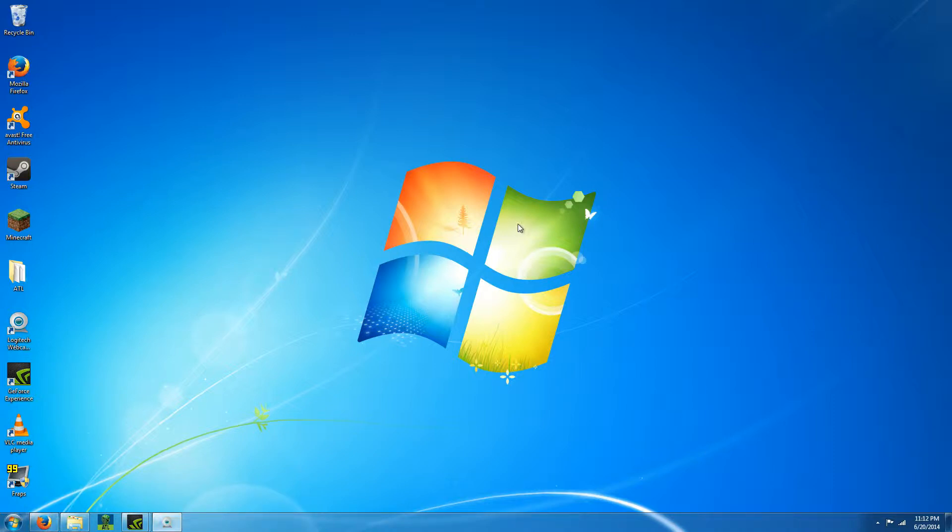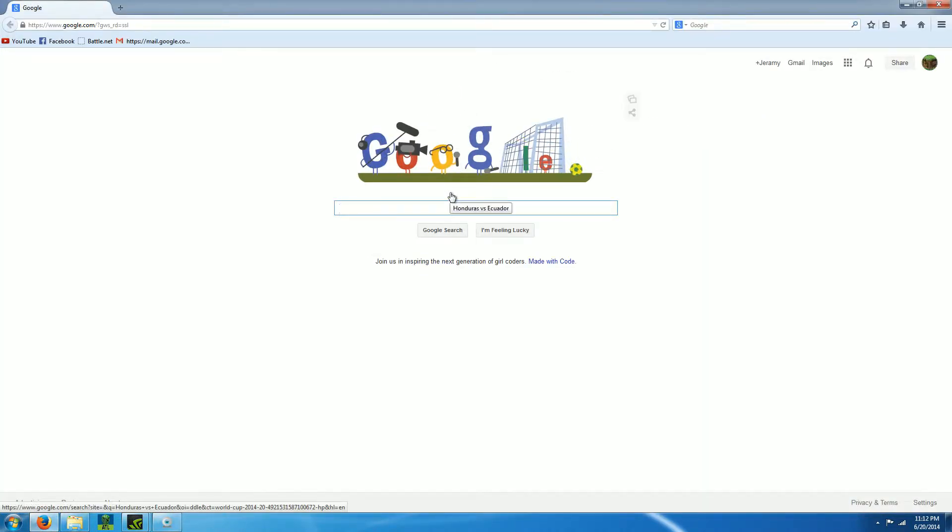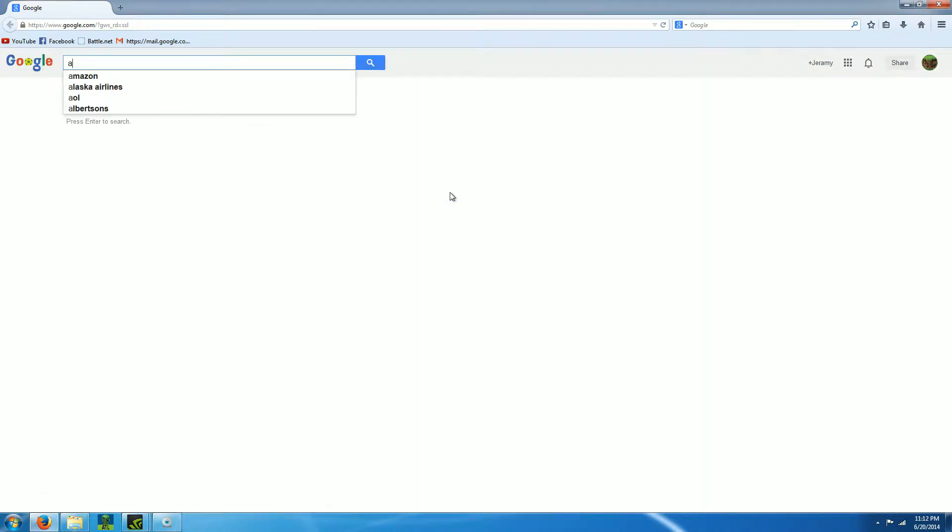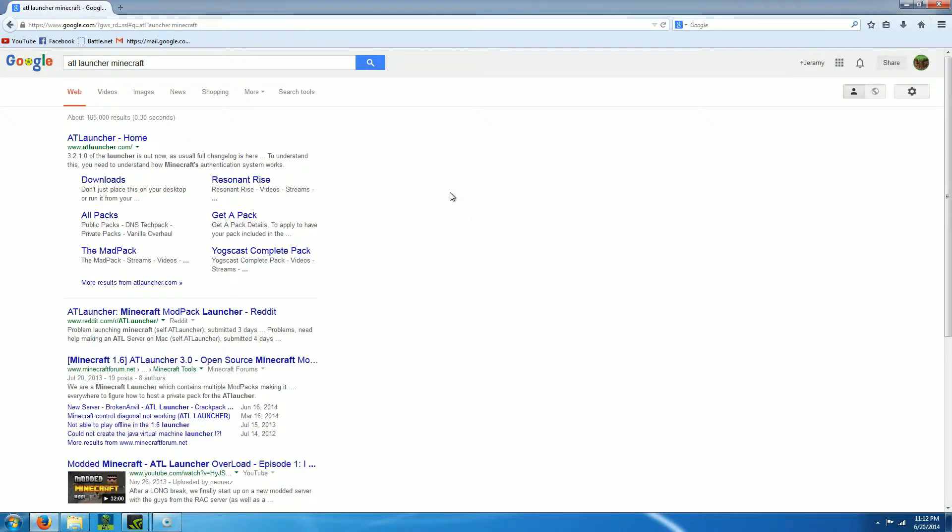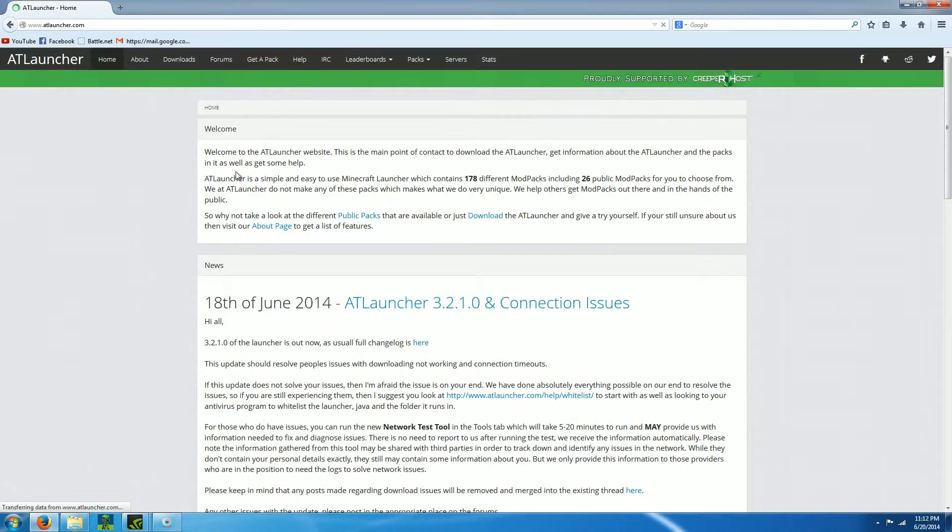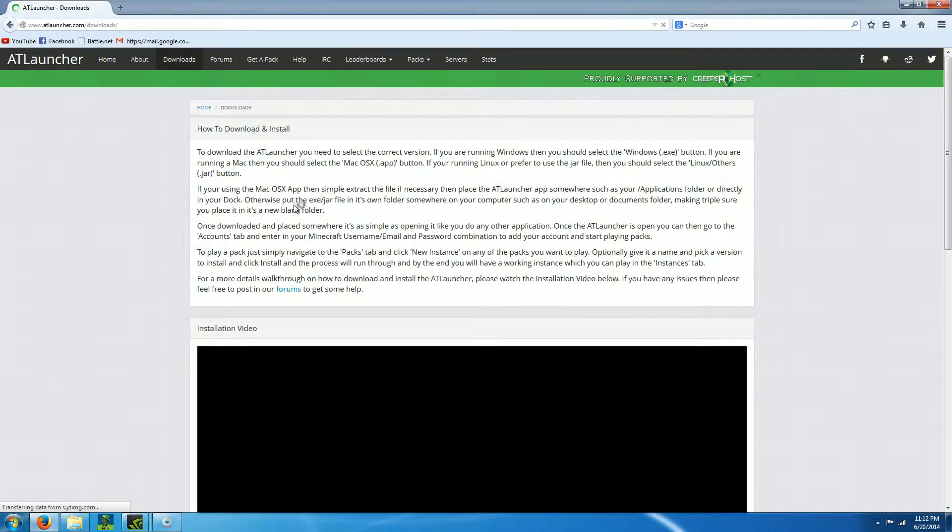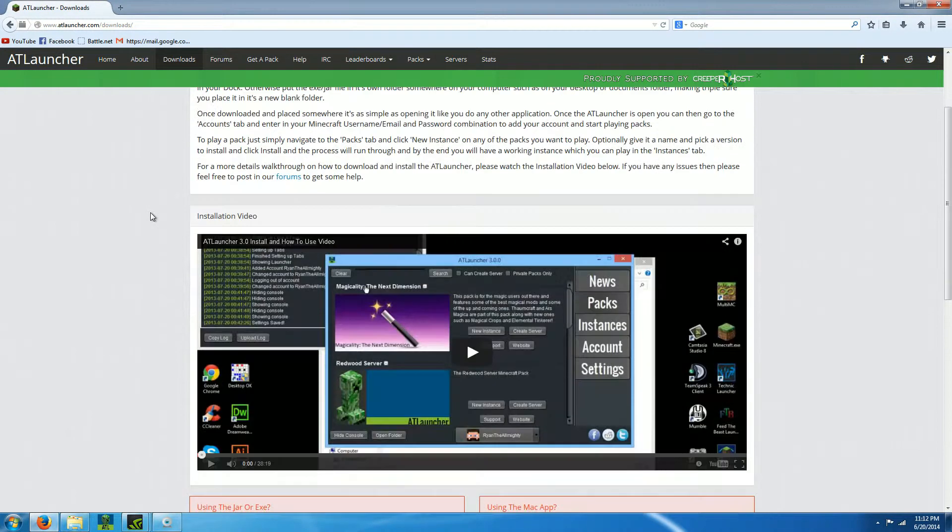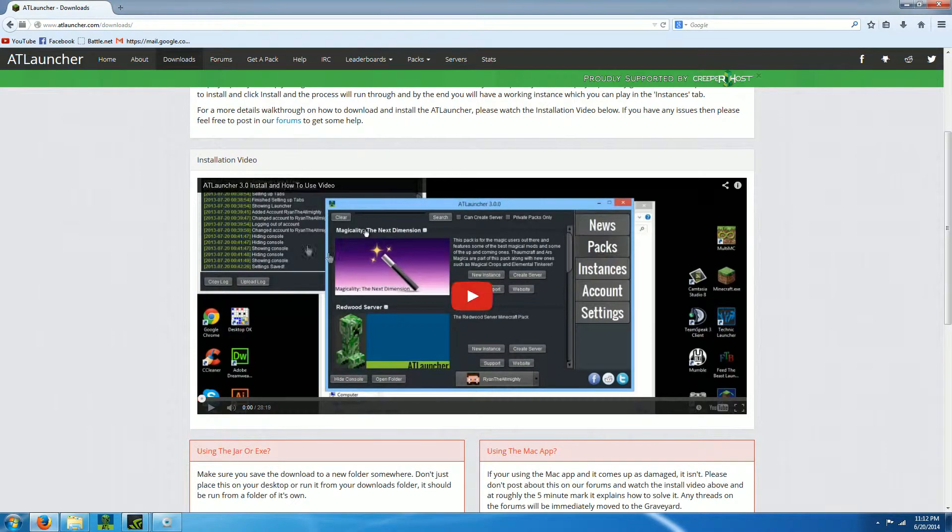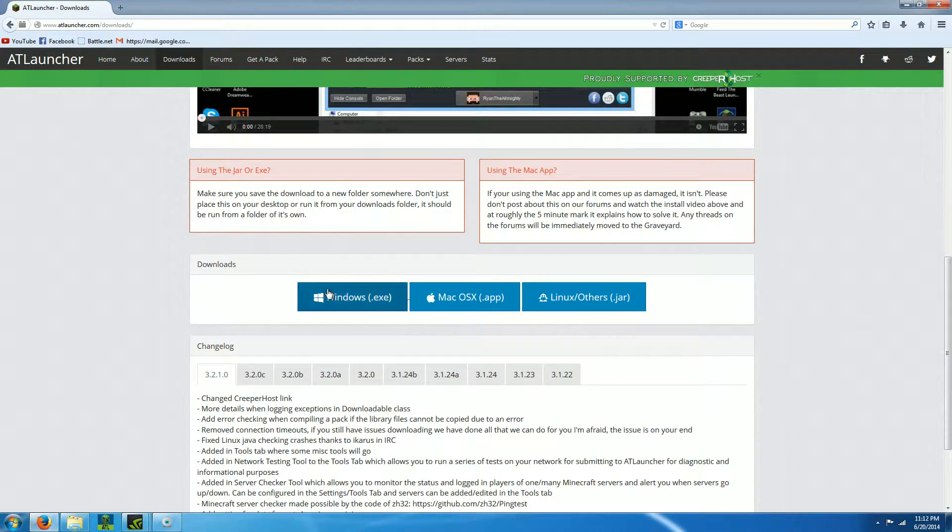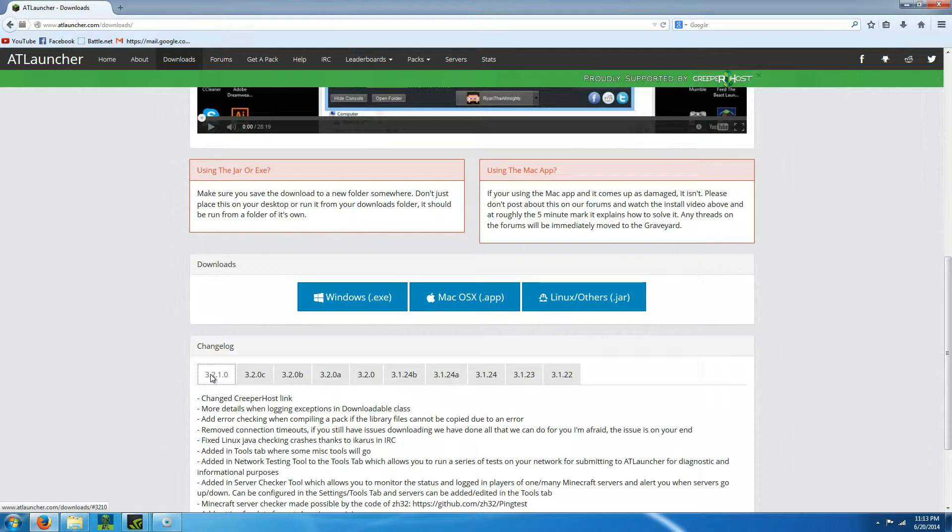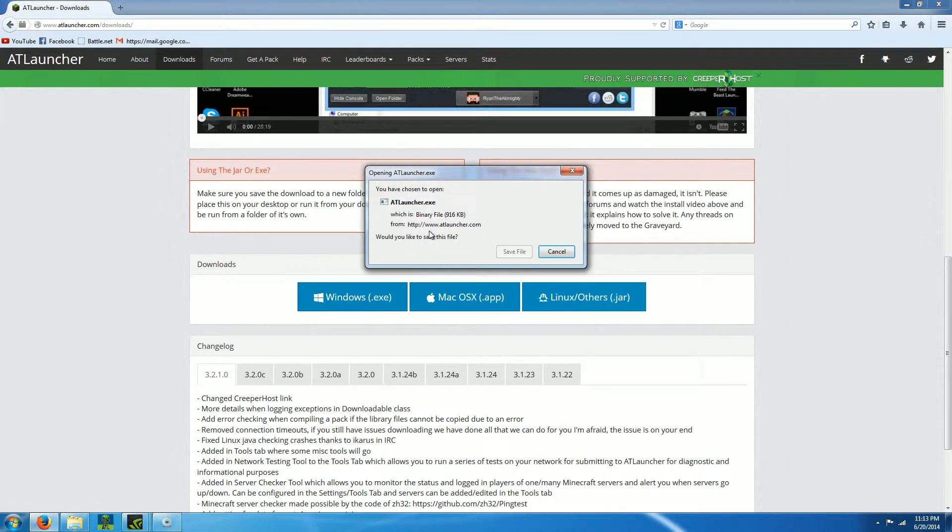Go to your browser and search ATL launcher Minecraft. Click the top one, ATL launcher home, or go to downloads. There's another installation video here if you need it. Select downloads for Windows, Mac, Linux, or others. I select the newest version and click that ATL launcher exe. I'll download it just so you know it's safe.